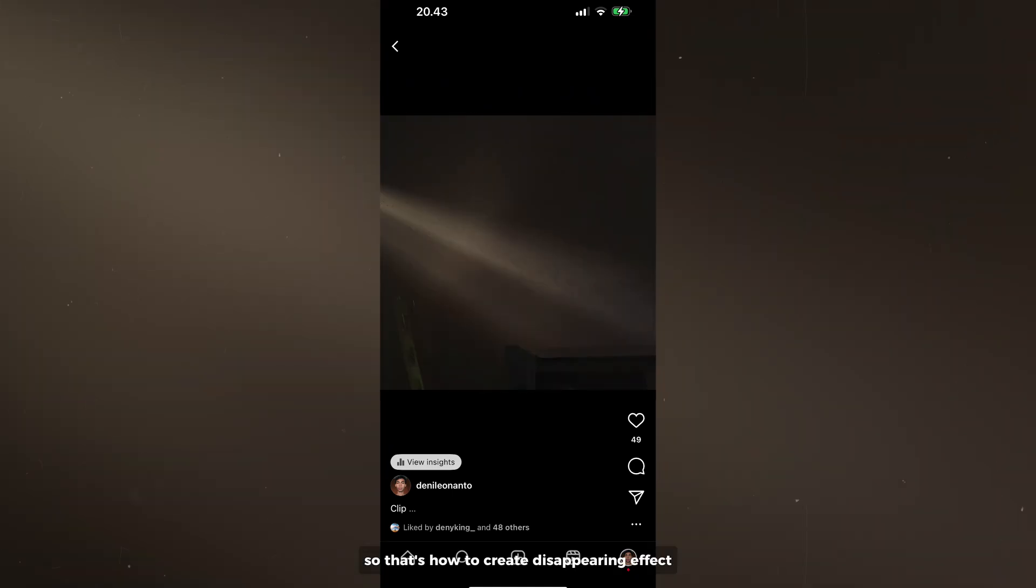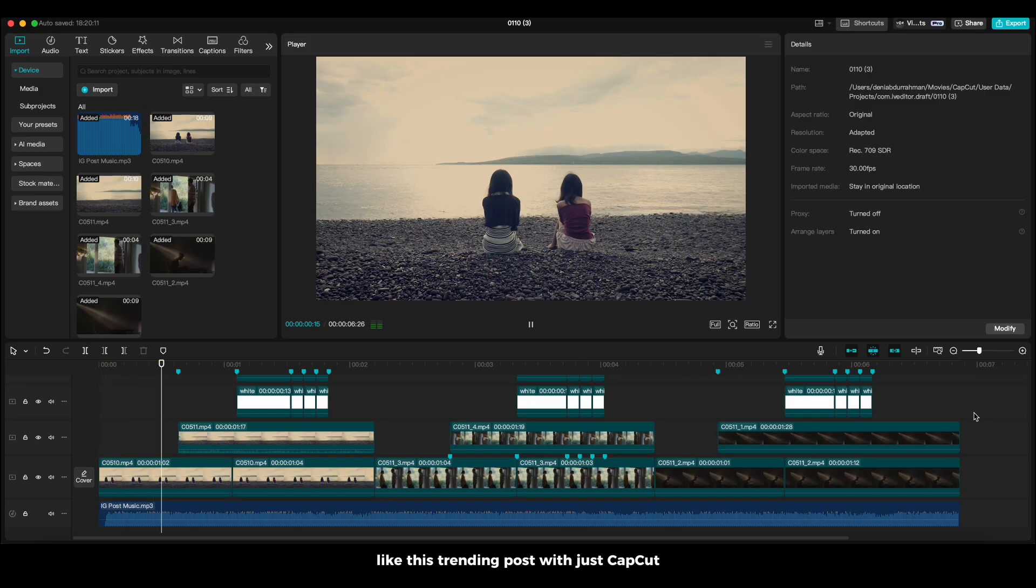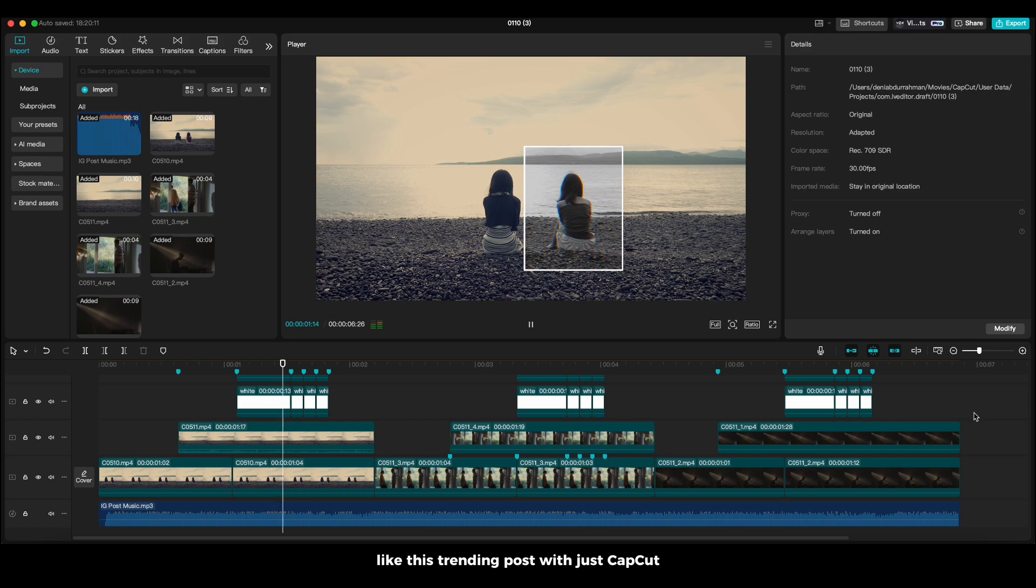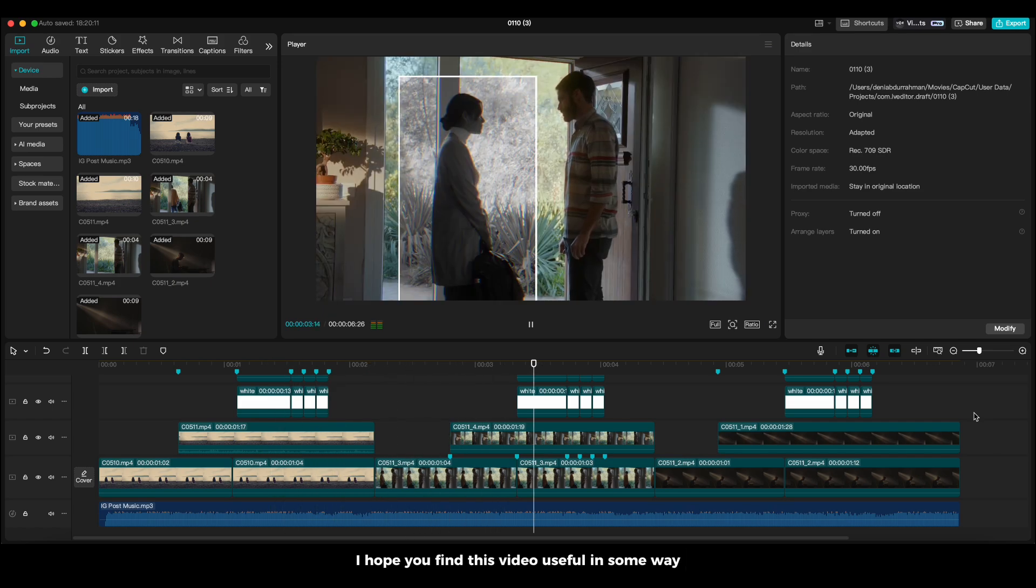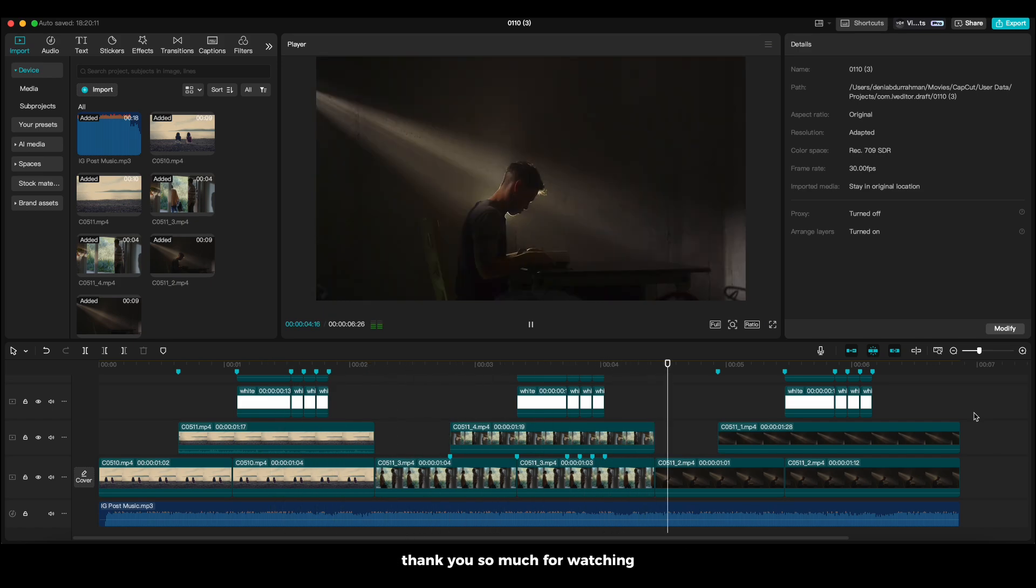So, that's how to create disappearing effects like this trending post with just CapCut. I hope you found this video useful in some way. Thank you so much for watching. We will see you in the next video.